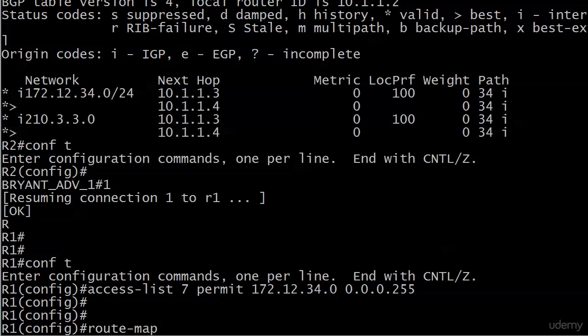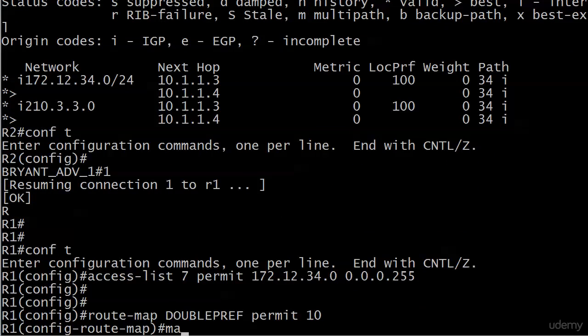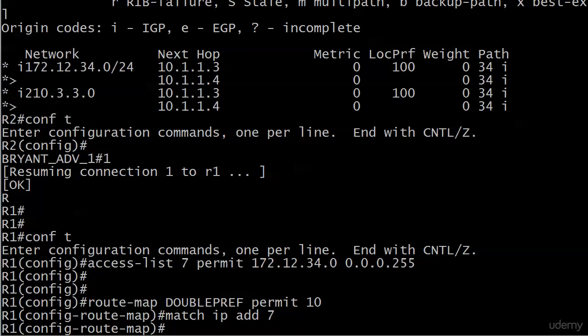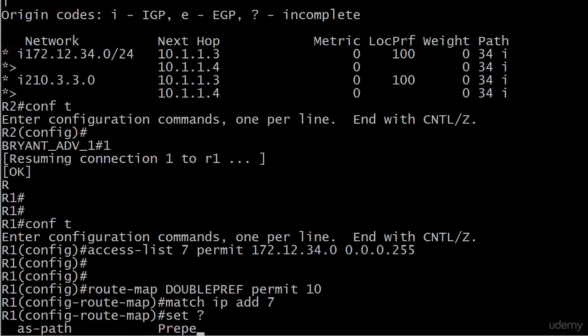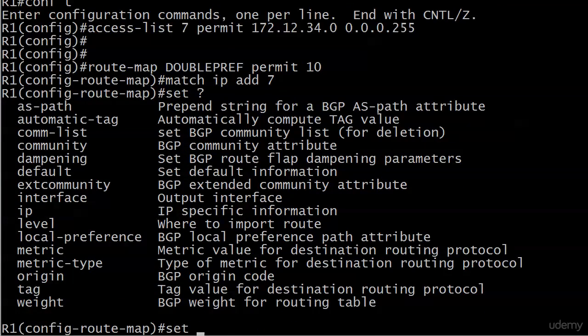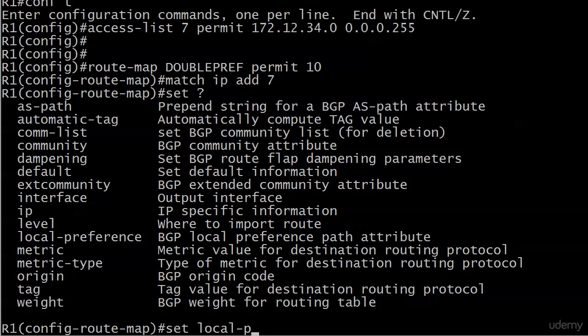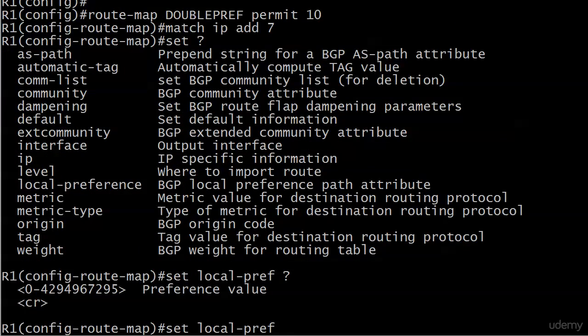And that's going to come down to a route map and we'll call it double pref, permit 10, match IP address 7 or ACL 7, and set. And this time local preference is just local preference because we went through that with the MED, right? The MED is actually called the metric here. But here nothing fancy. We just need to put local pref. And we're going to set that to 200.